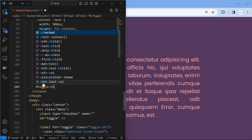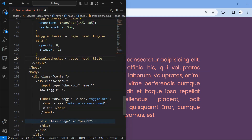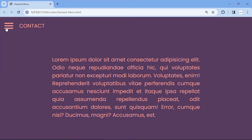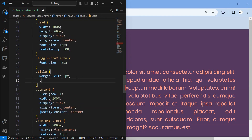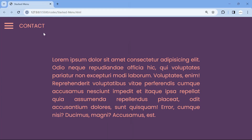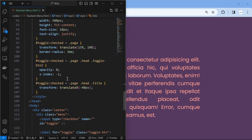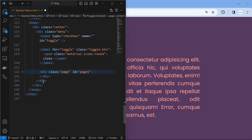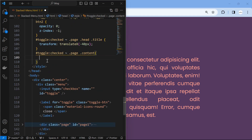When the toggle is checked, target the toggle button inside the head element of a page and hide it. Similarly, move the title to the left when toggle is checked. Finally, hide the content when the toggle is checked.